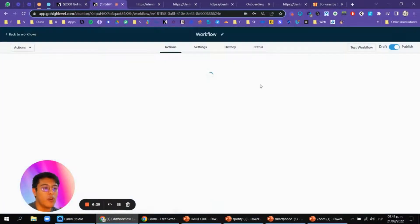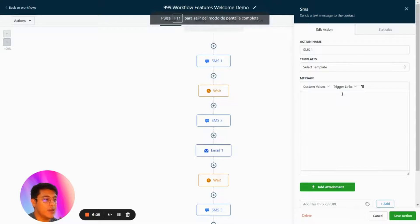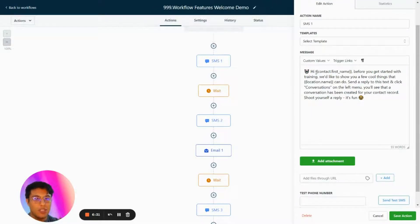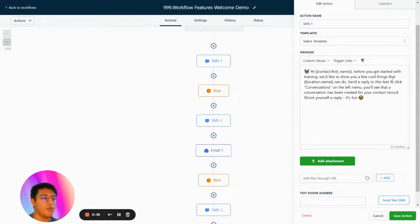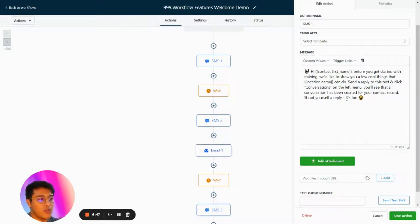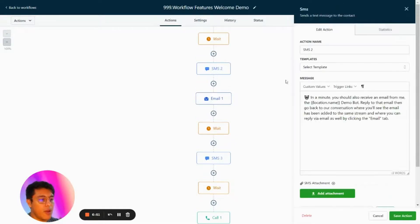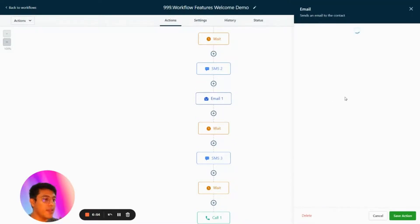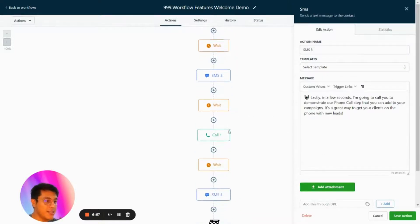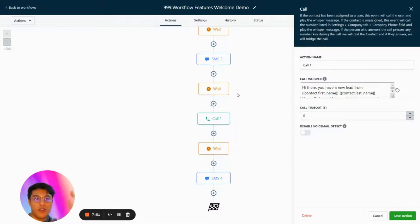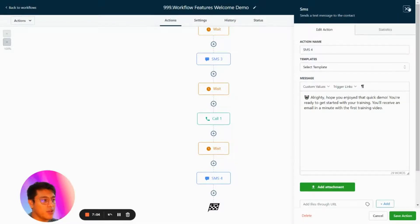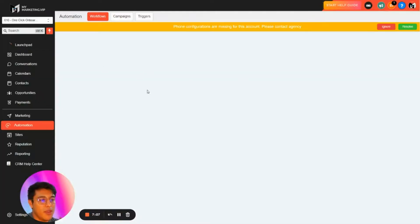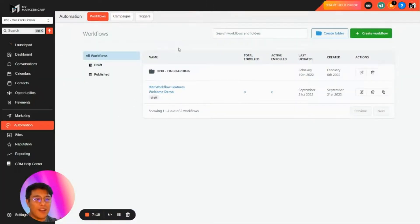We also have something very cool: the Welcome Demo workflow. When you have a new client, you trigger this automation. It sends: 'Hi, before you get started with your training, we'd like to show you a few cool things.' The client replies to the text, clicks Conversations, and can see a conversation created for testing. There are wait steps, additional SMS messages, emails, and calls so new clients can test all the automations.